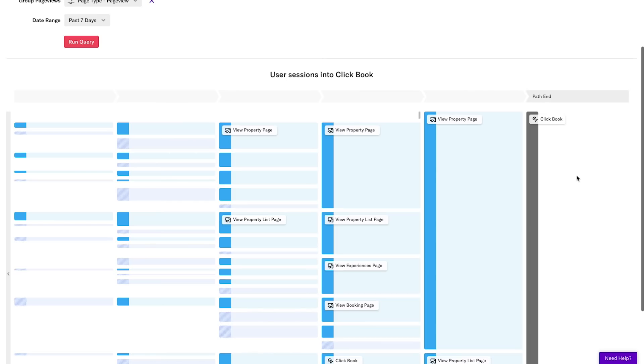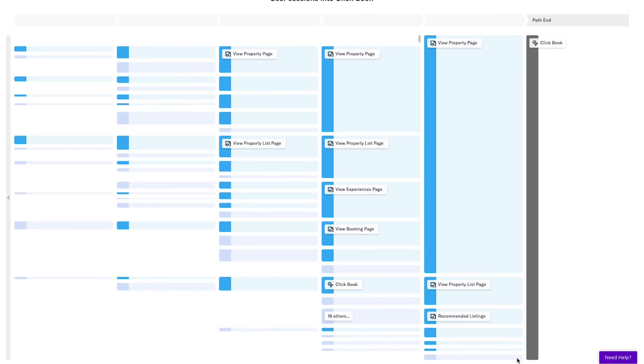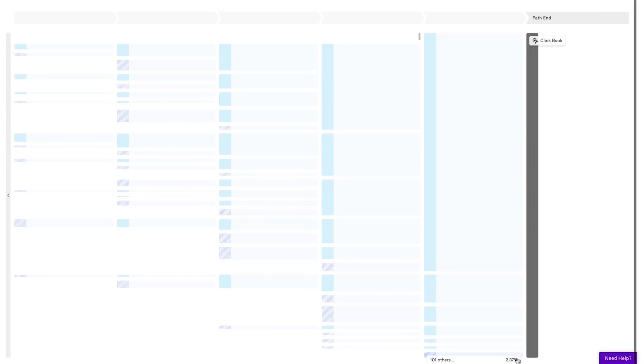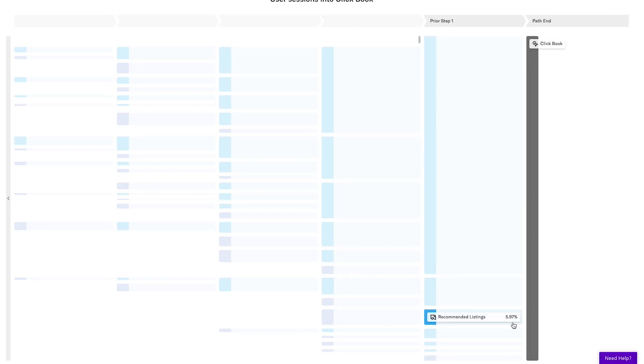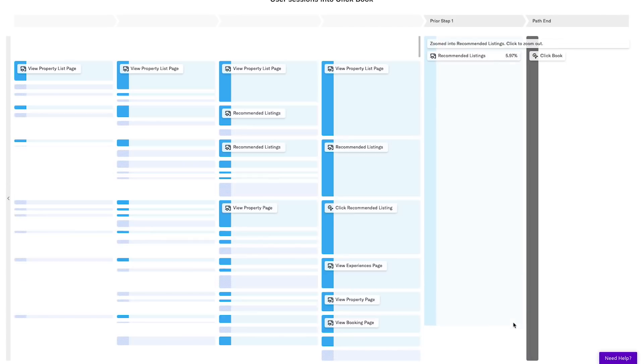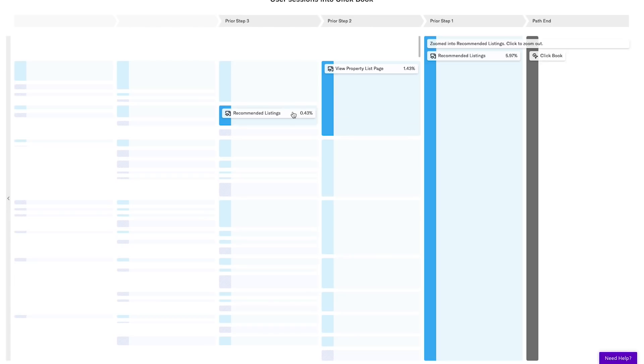Now when I return to the paths report, I have a much smaller Other section, but I can also see that there are a noticeable number of users who book right from the Recommendations page. I hadn't thought to track this page originally, but Heap's AutoCapture helped me understand and quantify the bookings that come from this page.